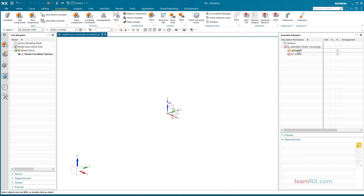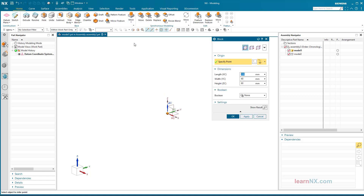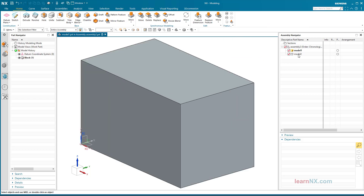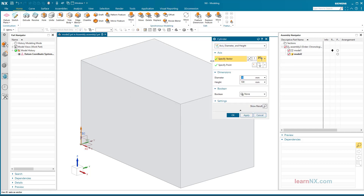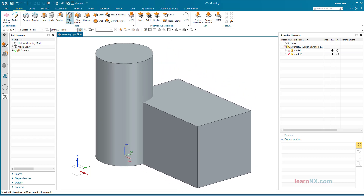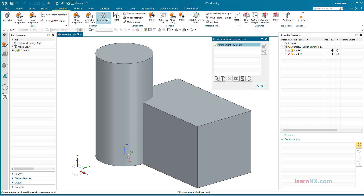In one component I create a block, and in the other a cylinder. Both parts are positioned absolutely. As already known, first the two arrangements 'cylinder on block' and 'block on cylinder' are created.